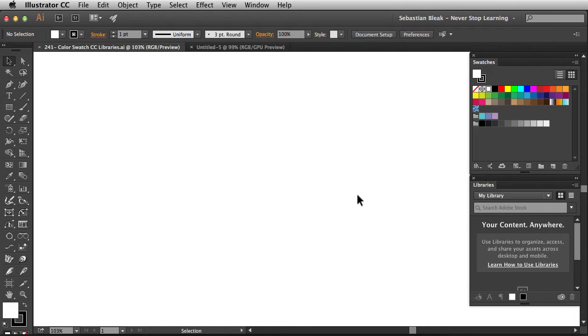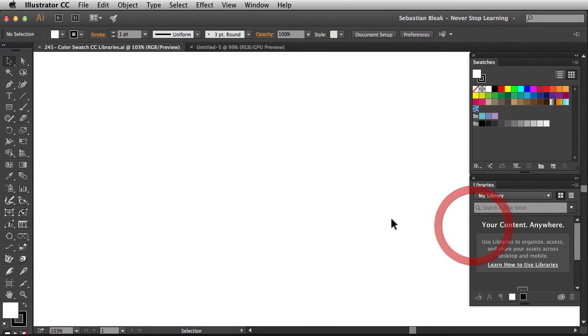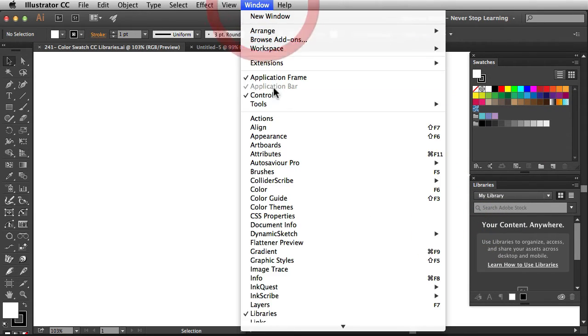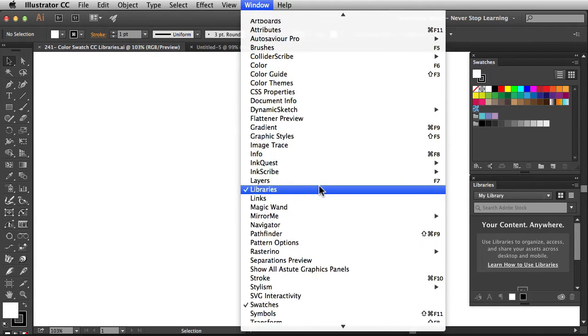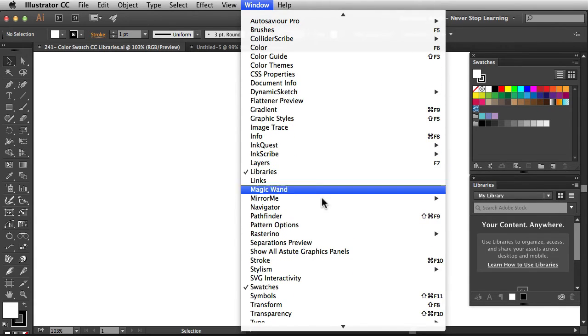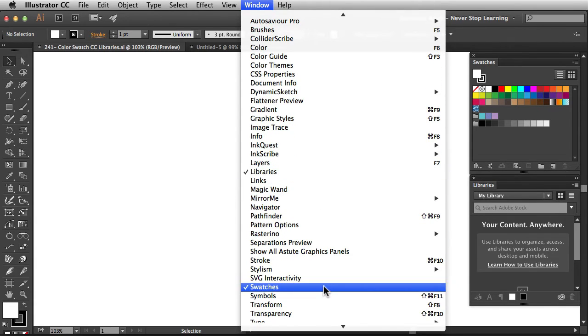If you take a look over here on the right, I already have my swatches panel and my libraries panel up. If you need to bring yours up, just go into the window menu, scroll down and you'll see libraries and swatches.